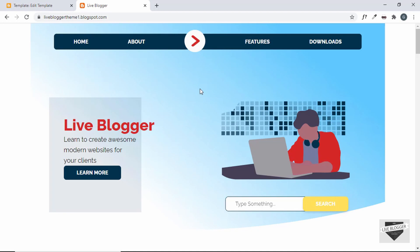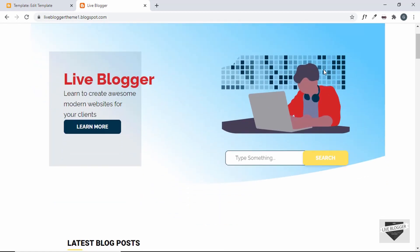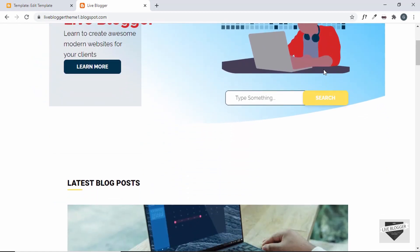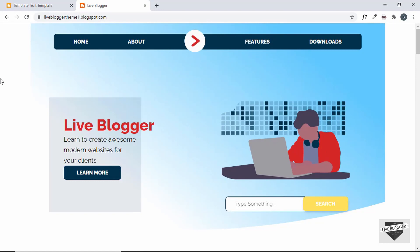There are two things we need to do in this hero section. First, we need to make the width 100 percent — right now it's not 100 percent; there's a gap on the left and right. You can keep it as-is, but I'll show you how to set 100 percent width. We'll also change the background color of the search button. Let's right-click and click Inspect.